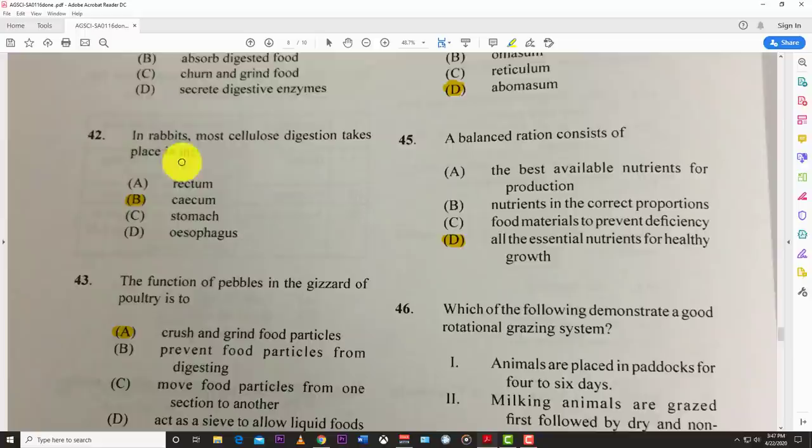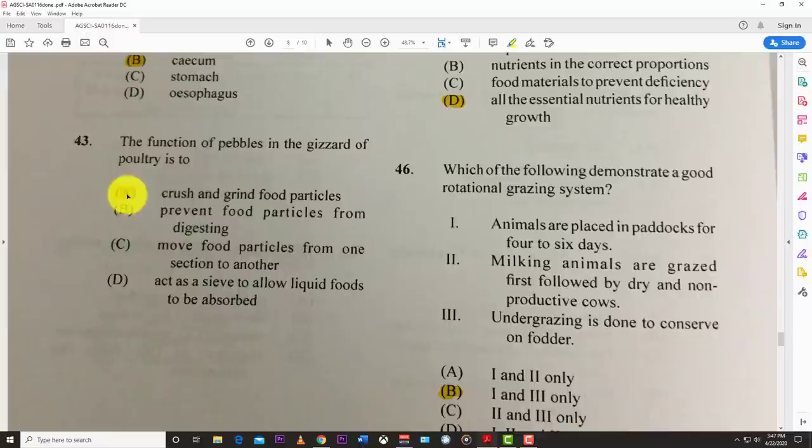Rabbits are not ruminants, so they have an extra-large cecum to digest the grass and vegetation they eat. Number forty-three: the function of pebbles in the gizzard of poultry is to crush and grind food particles. Birds don't have teeth, so they swallow small pebbles to help digest food in the gizzard.